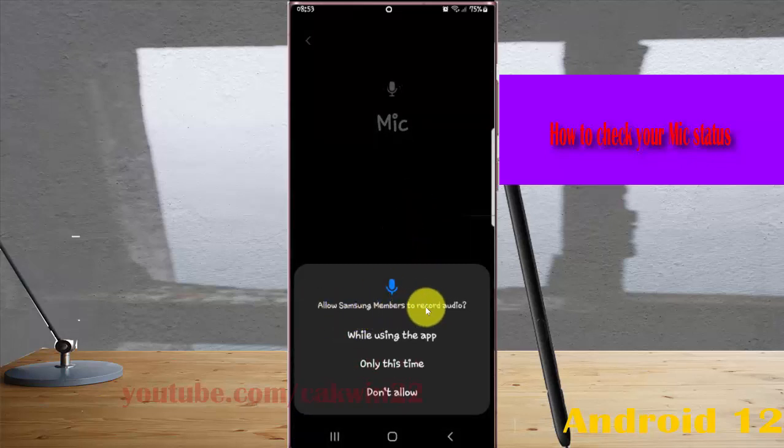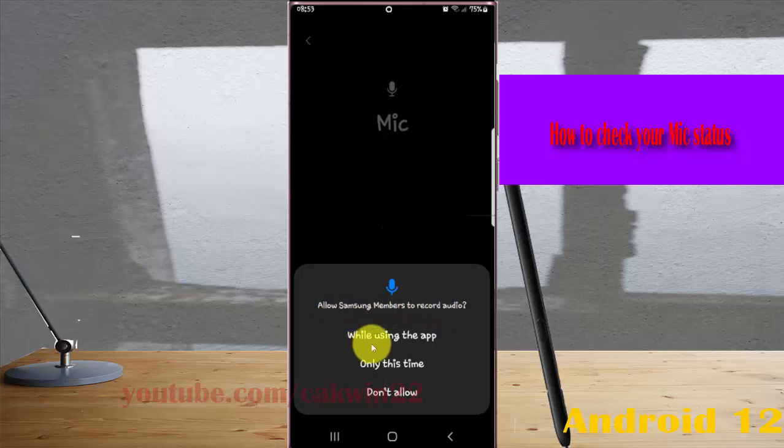Allow Samsung Members to record audio by selecting option 1: 'While using this app' or 'Only this time'.